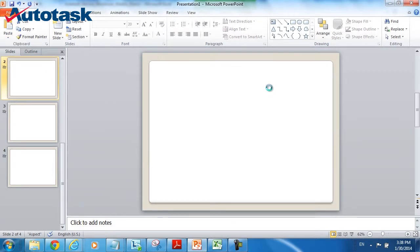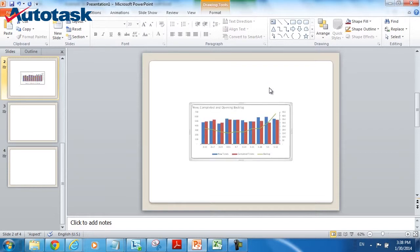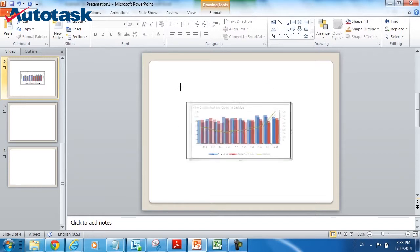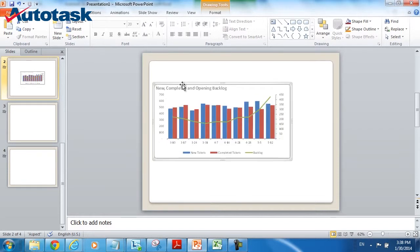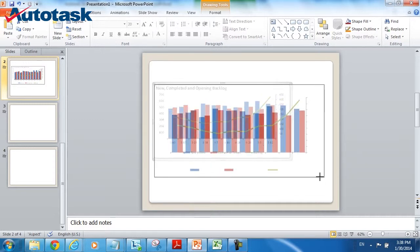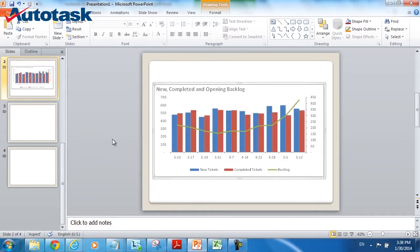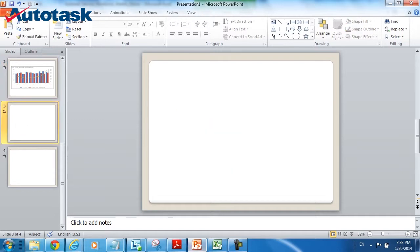What happens is the graph is automatically inserted in as a link, not as a static image. So any changes to my Excel will automatically update PowerPoint.